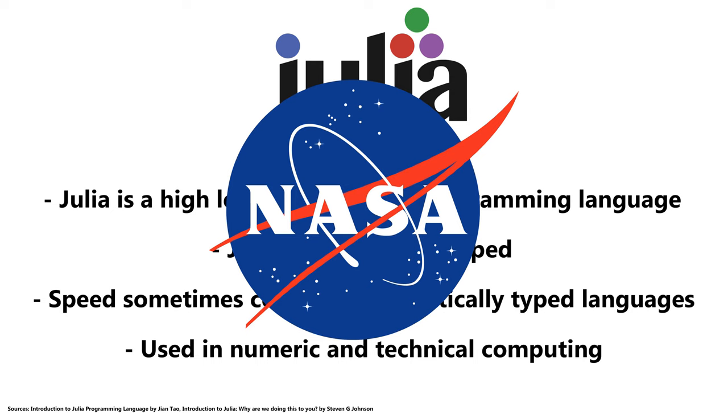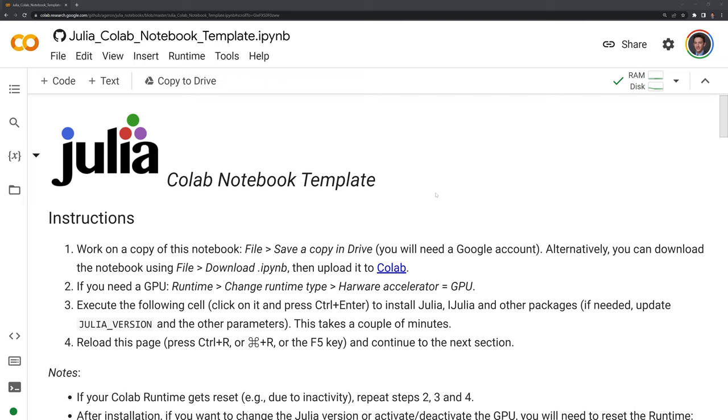Now let's turn our attention to the notebook. Here we have the template. It is linked in the description below.